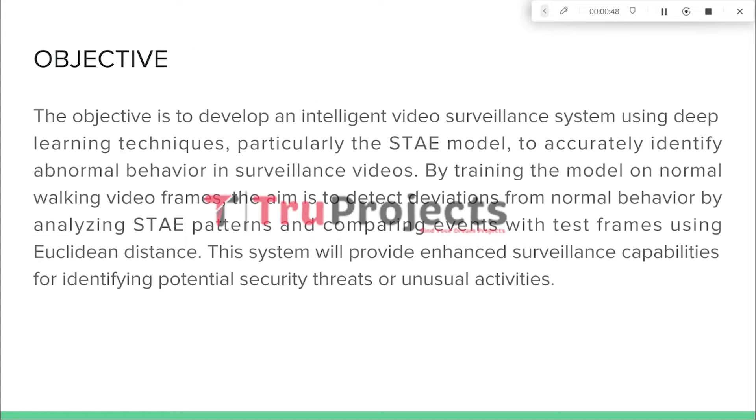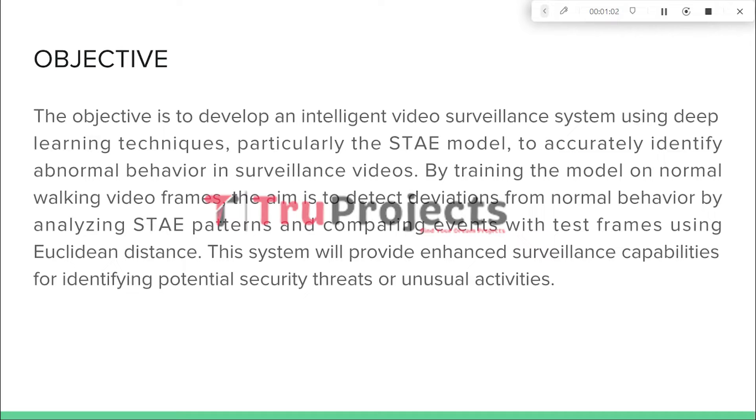The objective of this project is to create an advanced video surveillance system that utilizes deep learning technique, specifically the STAE model, to effectively detect abnormal behavior in surveillance videos.